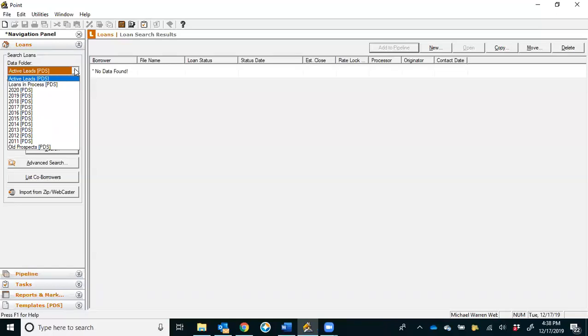Let me make something clear to you. This does not have to be a loan for you to create a file. We create files on every person that we talk to. If we get an opportunity to talk to somebody, we want to create a file for them.